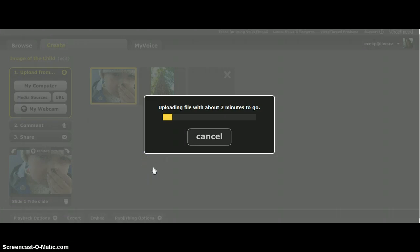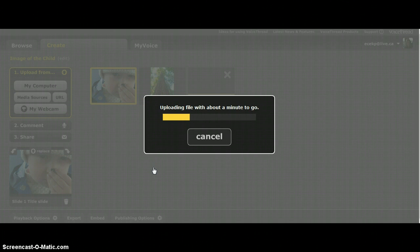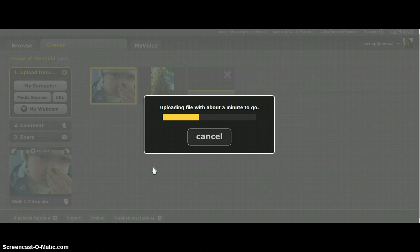You will notice in the resource section of our Moodle Unit 7 I have provided several links that you can use to Flickr Commons, Creative Commons. There's a couple of websites where you can get images from. Of course the best is always just to take your own photograph, but we don't always have the opportunity to get the picture that we want.